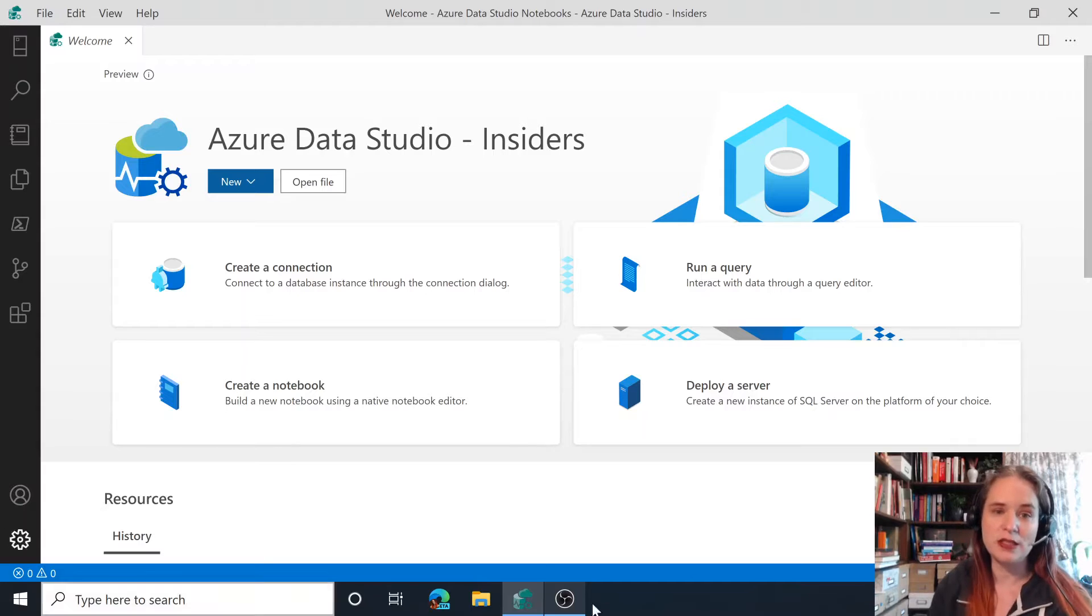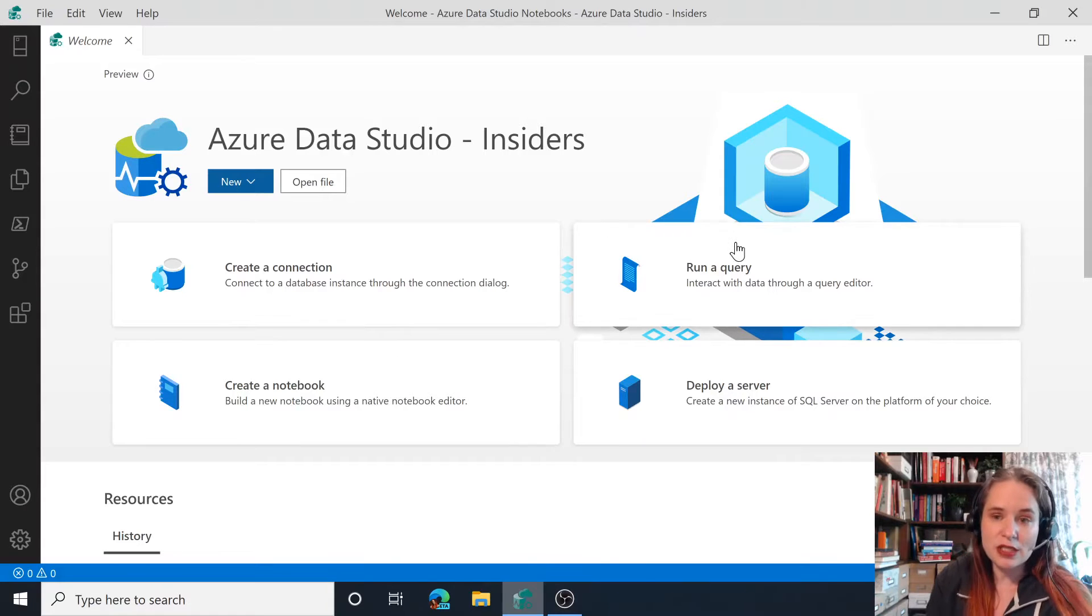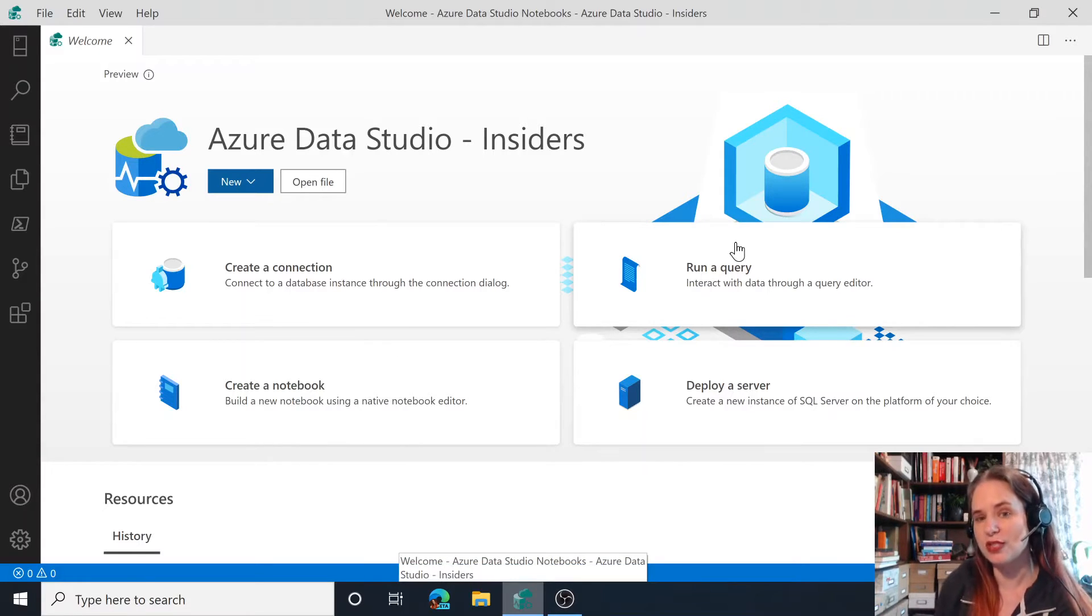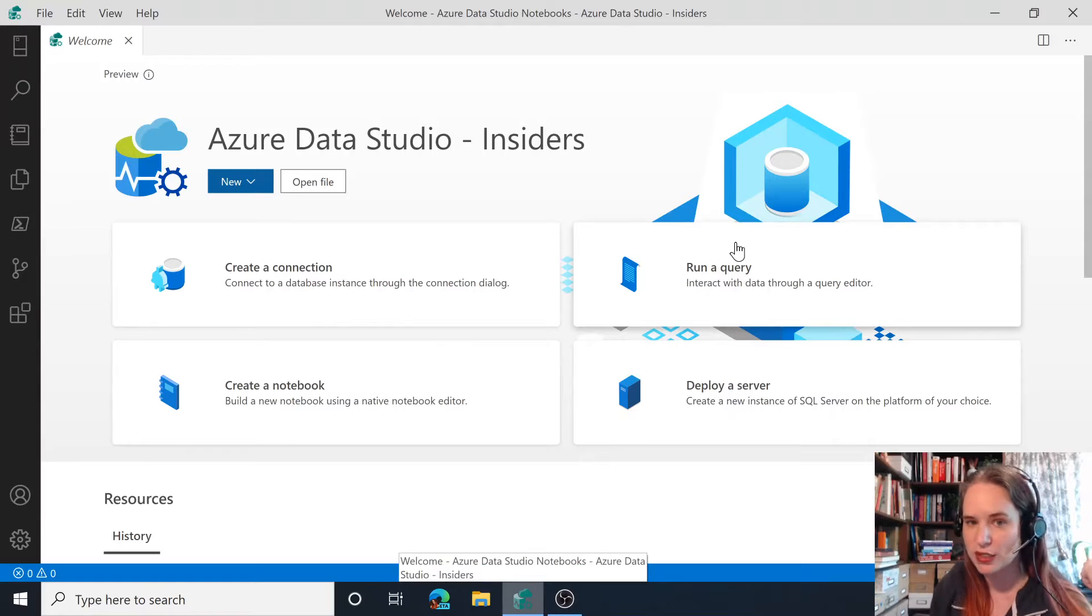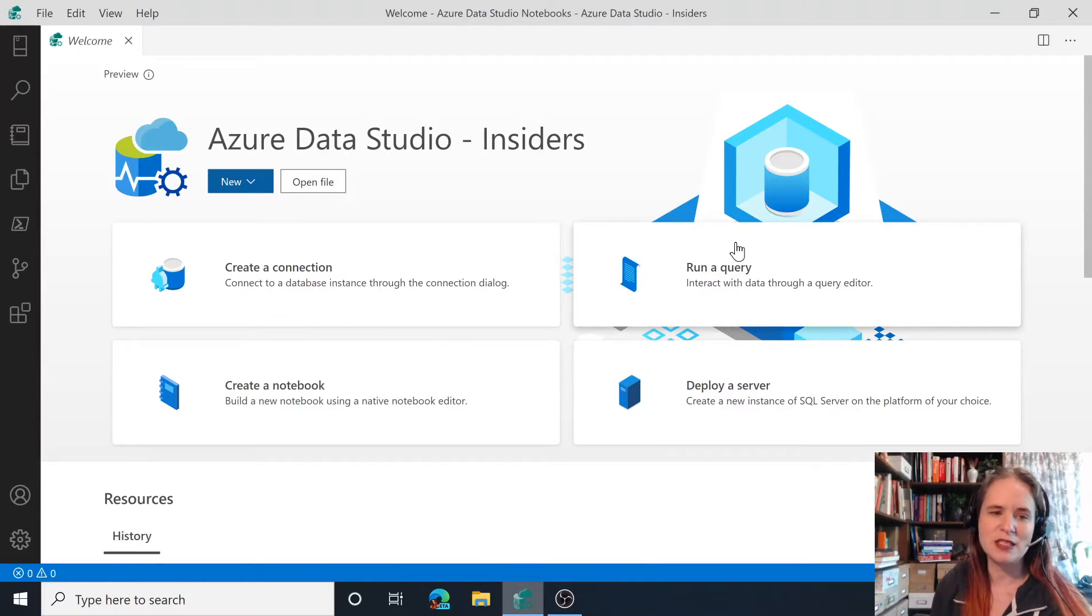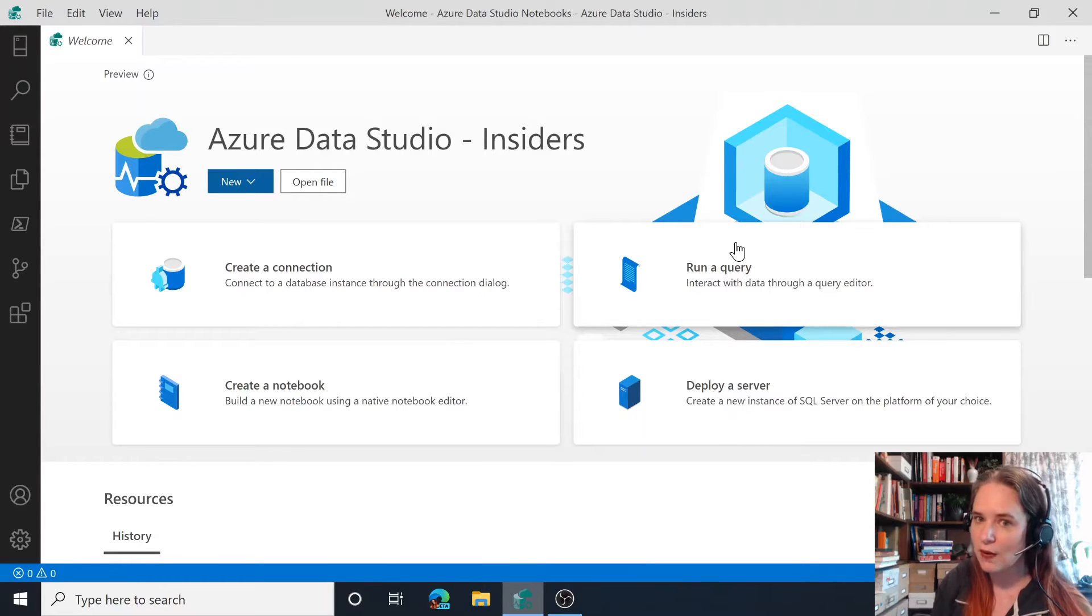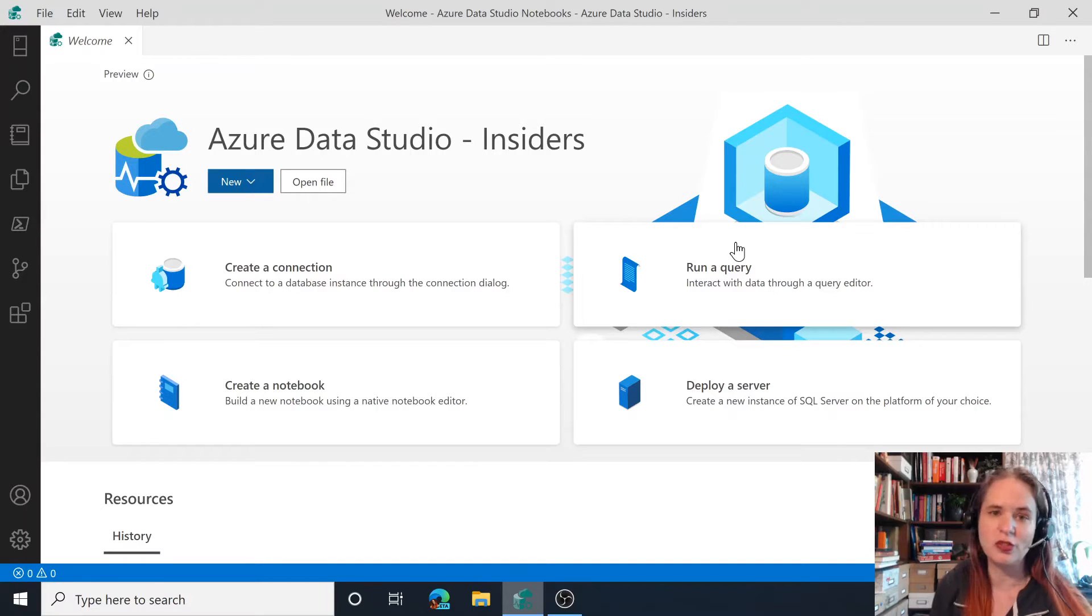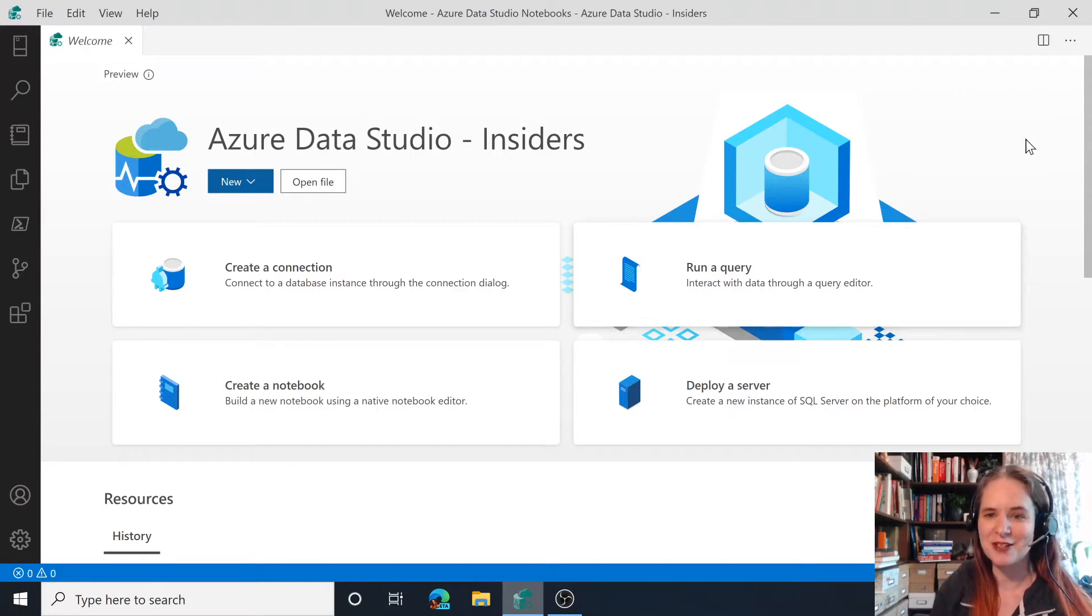So this is the Insiders Edition, which is the daily build, and you can also use the stable version, which is released monthly with updates. This has been GA for about two years now, as of this fall, and we look forward to making many more features in the months and years to come.